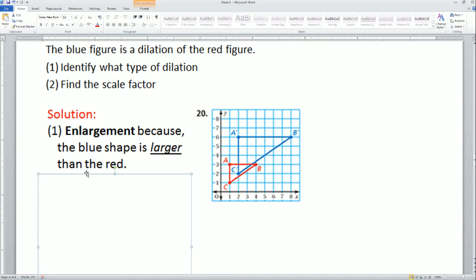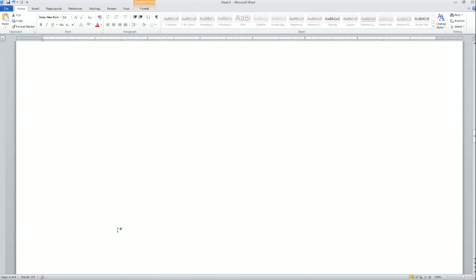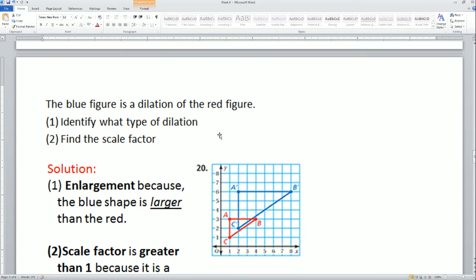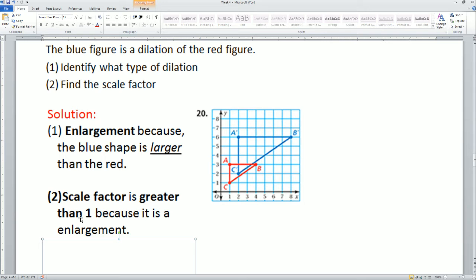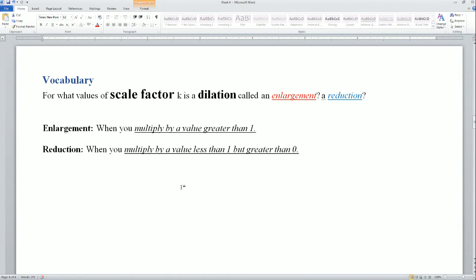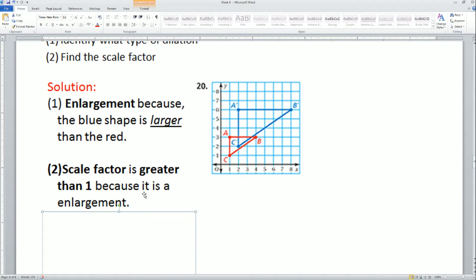The complete answer: it is an enlargement because the blue shape is larger than the red. The scale factor is greater than 1 because it is an enlargement — values greater than one. That is the scale factor for it.